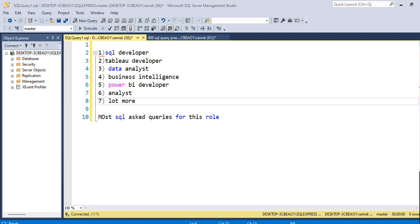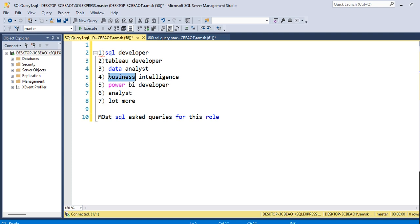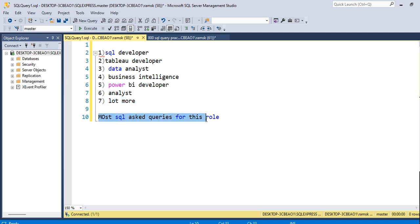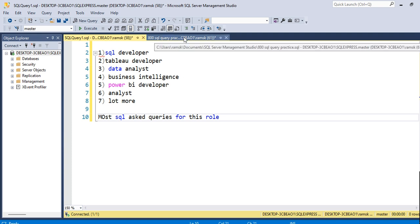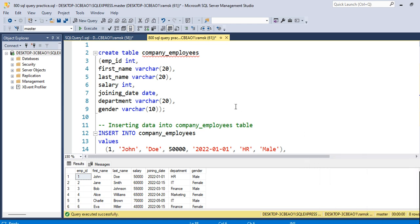Hello everyone and welcome to my YouTube channel Career Chats with RK. In this video we are going to see the most asked SQL queries for roles including SQL Developer, Tableau Developer, Data Analyst, Business Intelligence, Power BI Developer, Analyst, and many more. Let's start with our SQL queries — these are the most asked SQL queries in interviews, and I have taken these queries from live interviews.